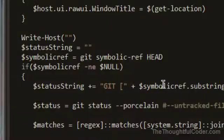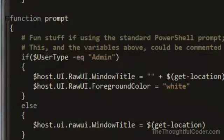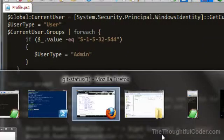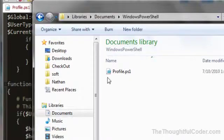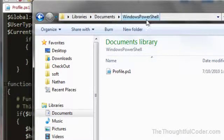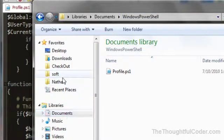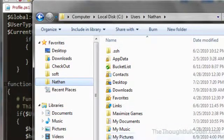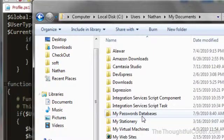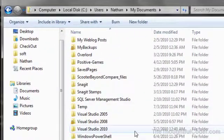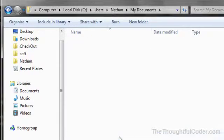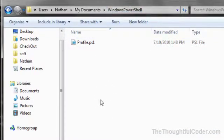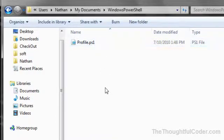The way to customize the prompt is you create a file called profile.ps1 and this PowerShell script needs to go into your library's documents and then Windows PowerShell folder. It also could be in your home directory under my documents, which ends up being the same directory as your library's documents. I ended up having to create this Windows PowerShell folder myself and then threw this profile.ps1 file into the folder.